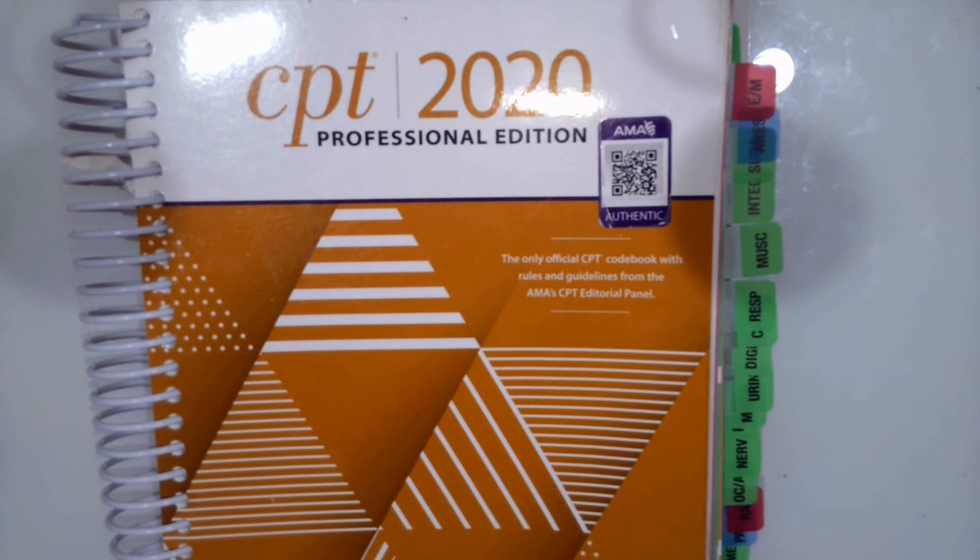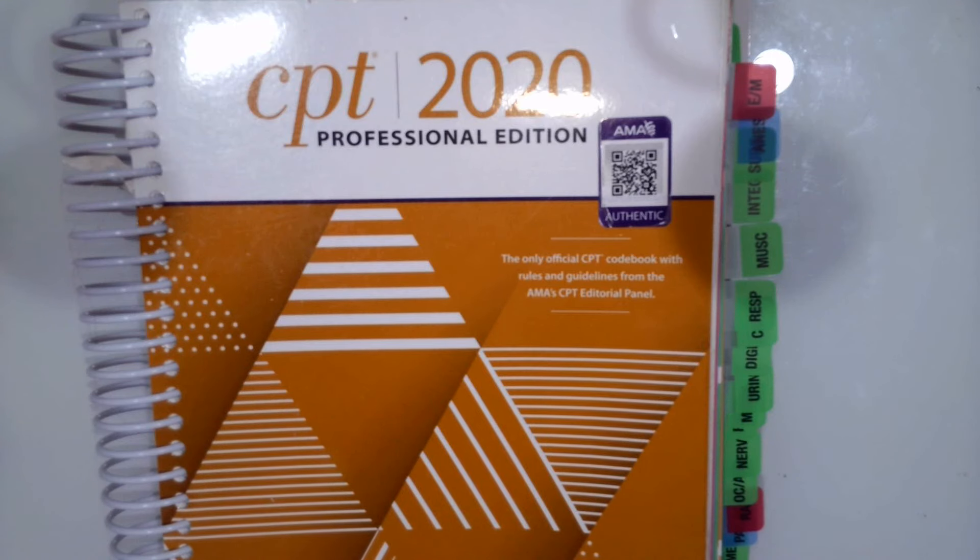In this video, we are going to look at how to code CPT procedures for the nervous system.